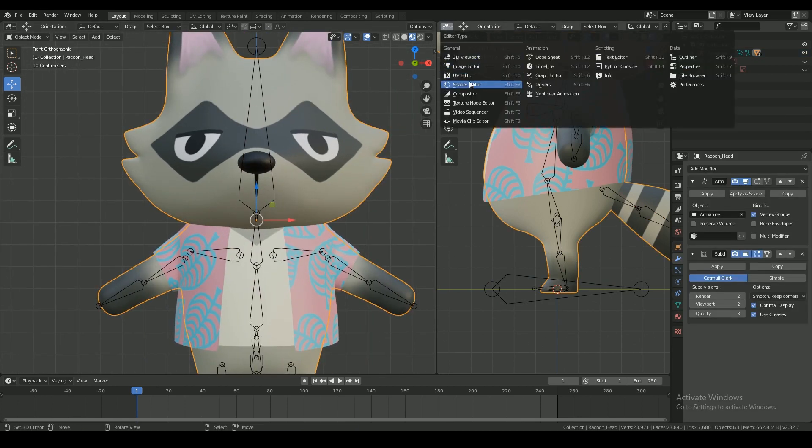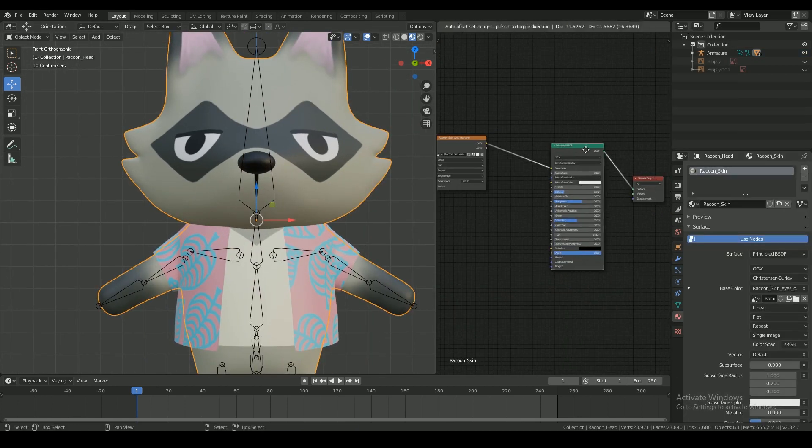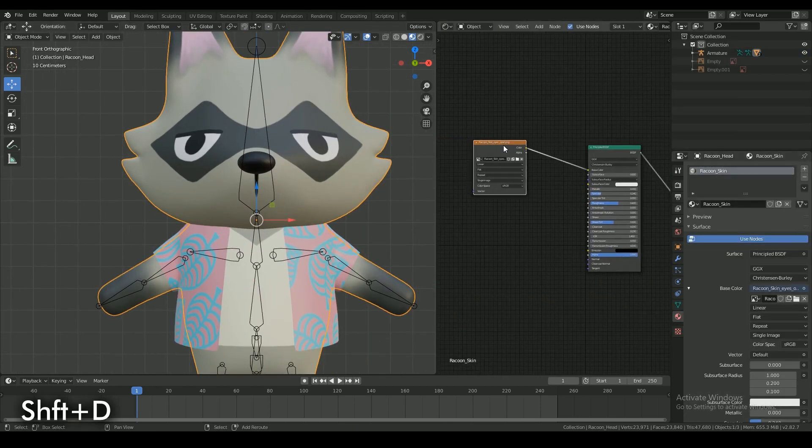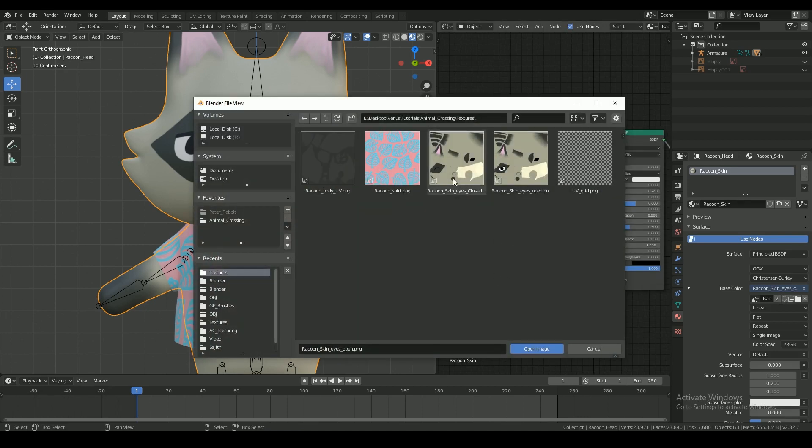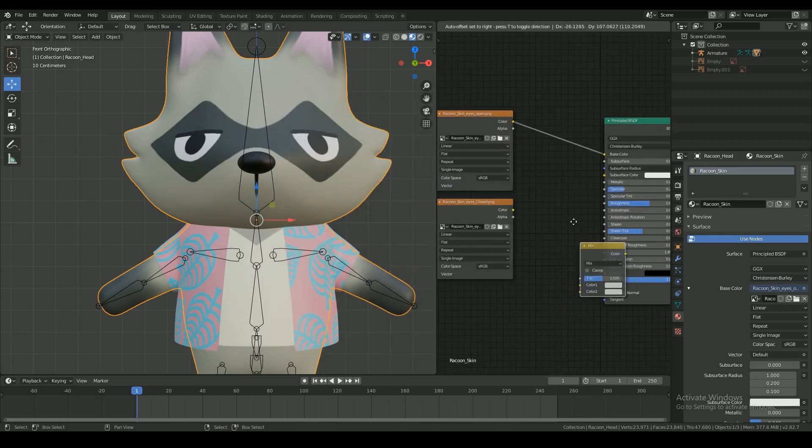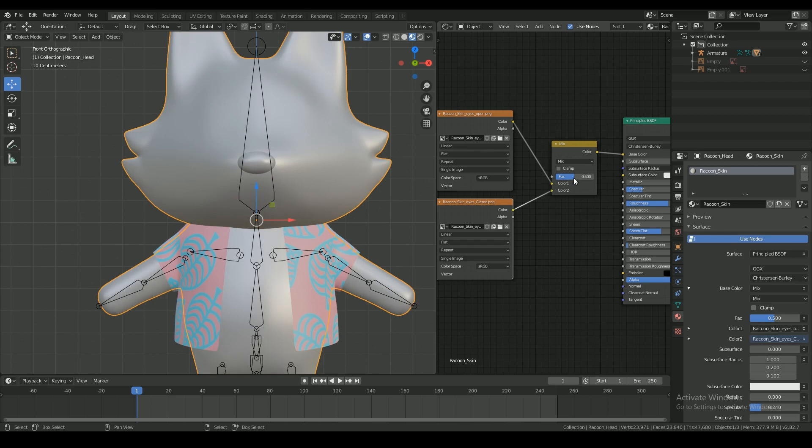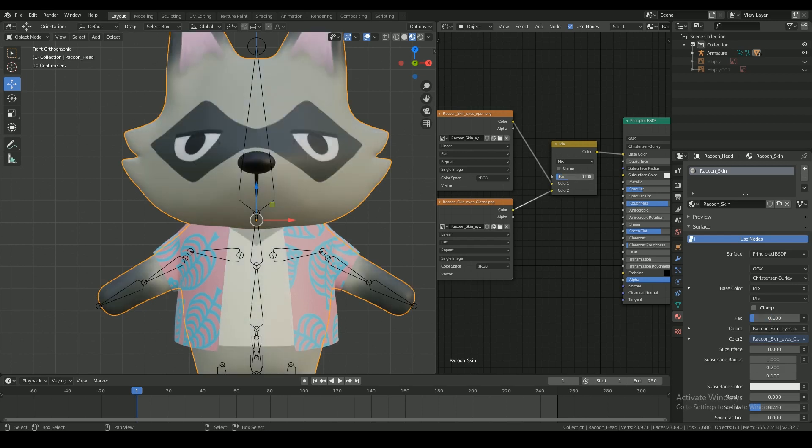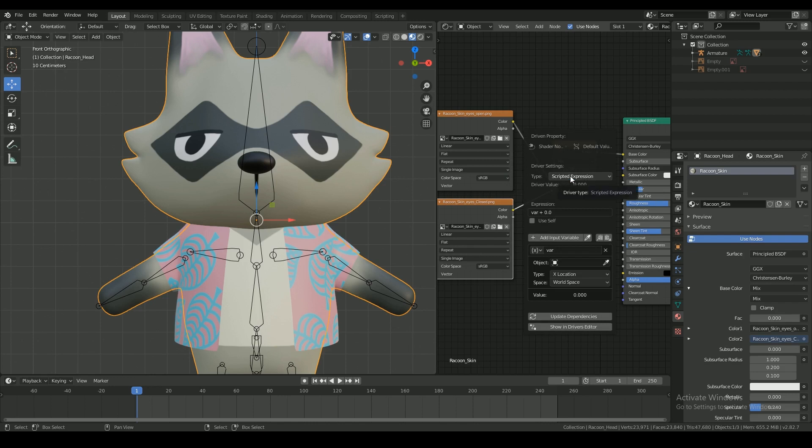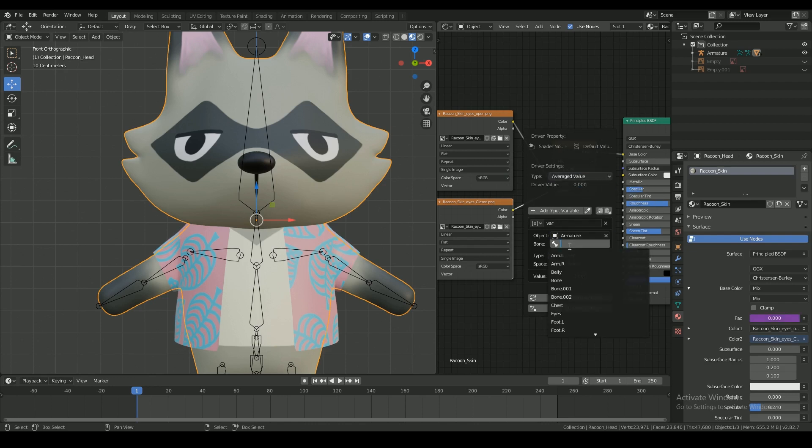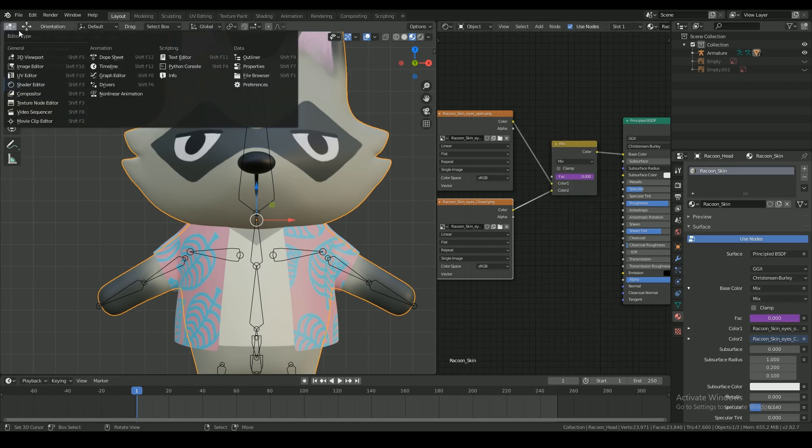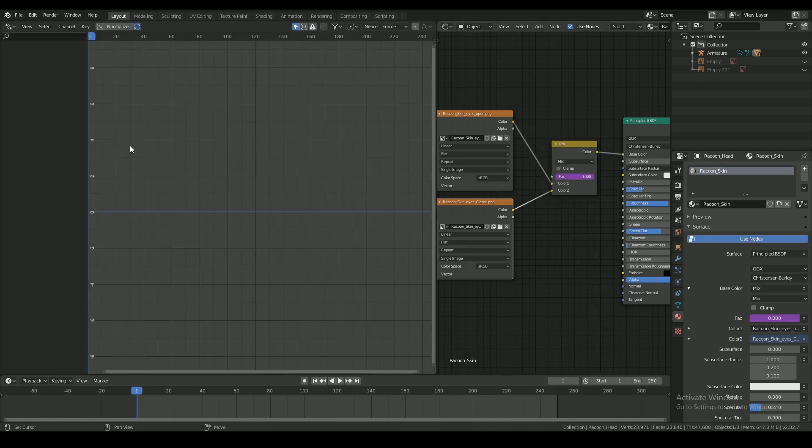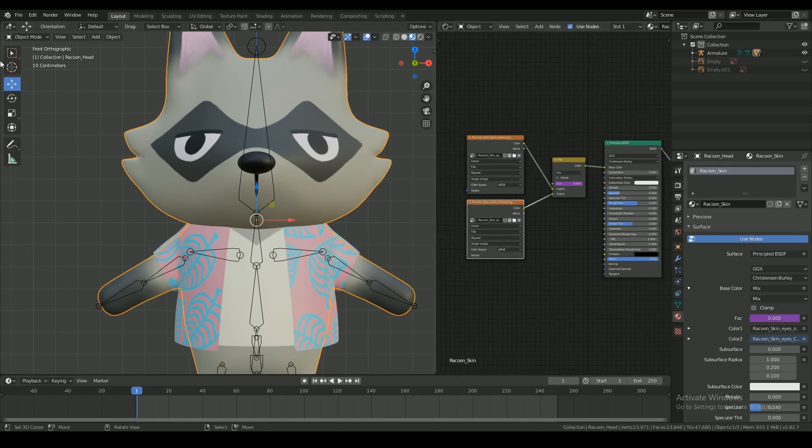And now to rig the eyes to work, in the shaders window load up both texture maps and combine them with a mix node. To control the factor value, add a driver with averaged value selecting the armature as the object and the eye control bone as the bone. Choose x location for the type and local space for the space. You should be able to see this in the driver's window when the node is selected.